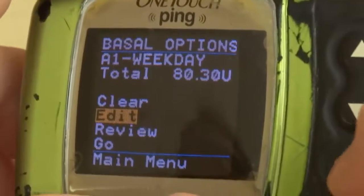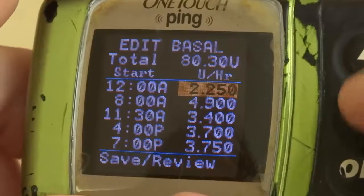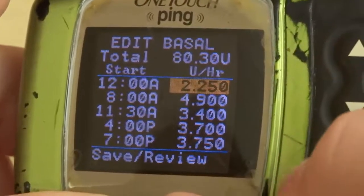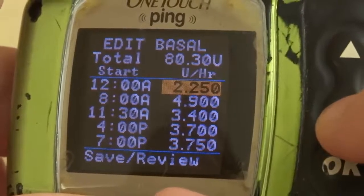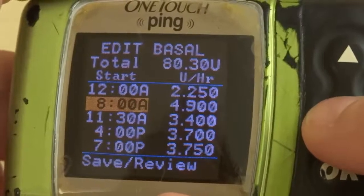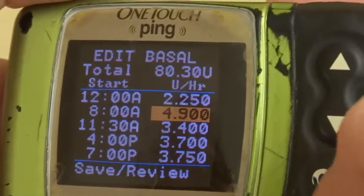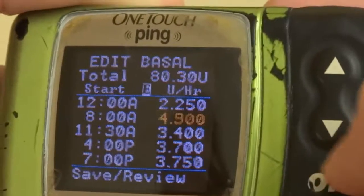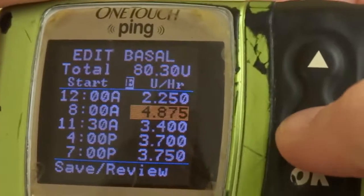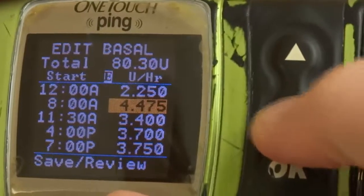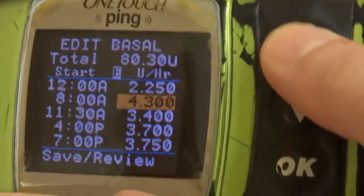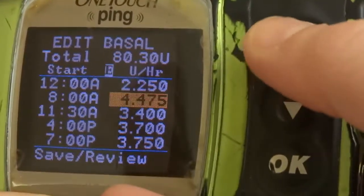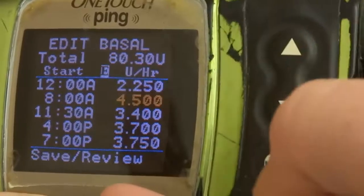You're going to click on that and go to edit. Here is the menu list of all the basal rates. Say I want to change my 8 a.m. one to maybe 4.5 — I press OK to activate it, and press the arrow down to 4.5. And I press OK.